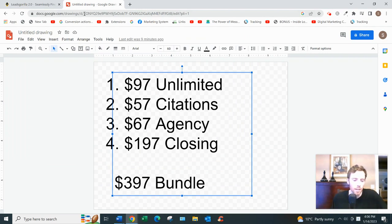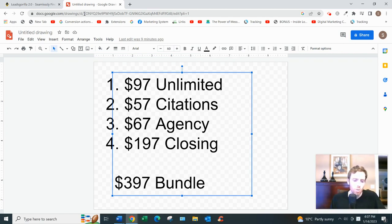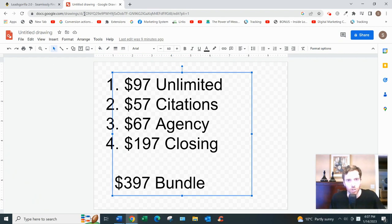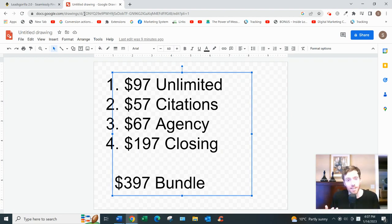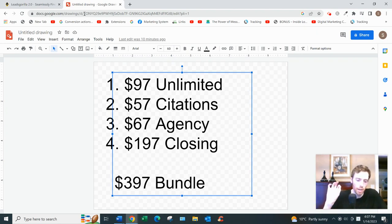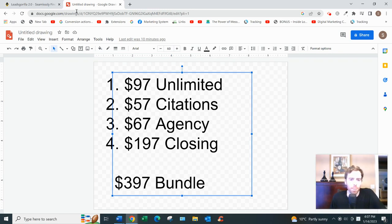The first upsell is $97 for unlimited leads and reports — the original version has a cap. Upsell two helps you find and fix bad citations on Google, which you can offer as a service. Upsell three is an agency version with different tools to help run your agency. Upsell four at $197 helps you close prospects into paying clients using a sales funnel — but ultimately it's still your responsibility to close them. There's also a $397 bundle that gets you everything including the front end.